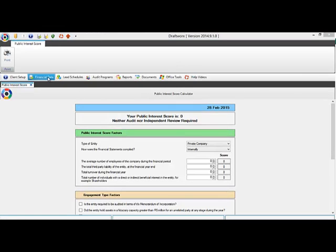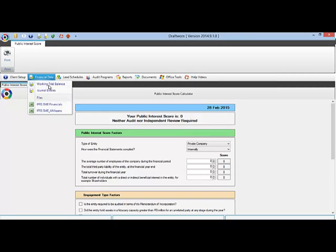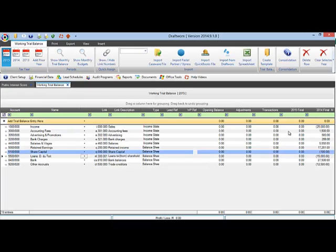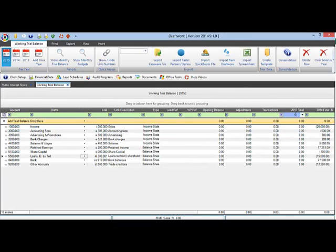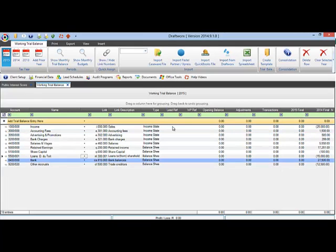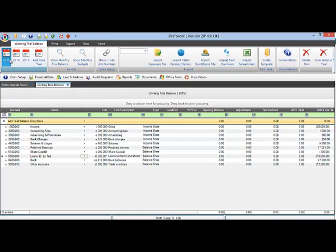Now open your working trial balance and you will see your new year has been added with no amount as well as at the top left corner.